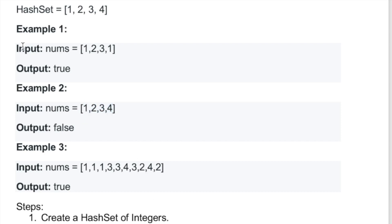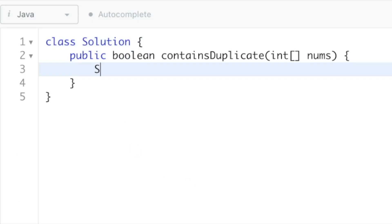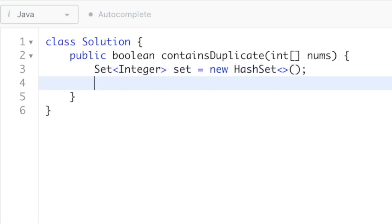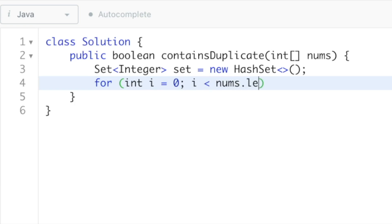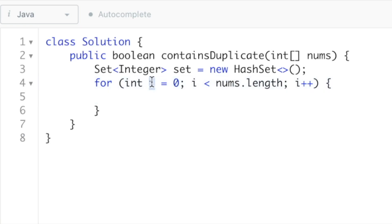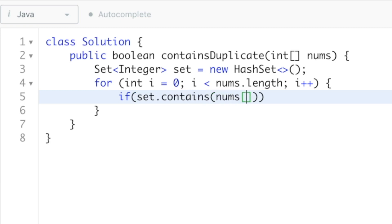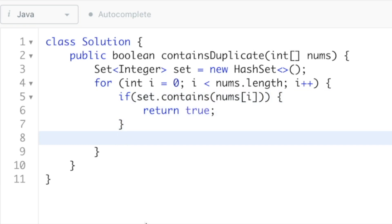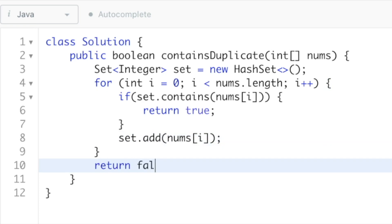Let's implement this logic in Java. We start by creating a hash set that will contain integers — I'll name it 'set'. Then we iterate through the input array nums from start to end, accessing the element at index i. If set.contains(nums[i]), we return true. If that element is not present, we add it with set.add(nums[i]). Outside the for loop, we return false, meaning no duplicate was found.